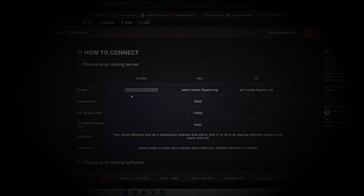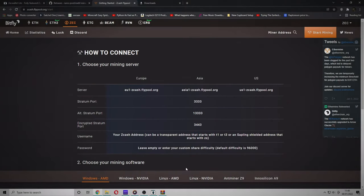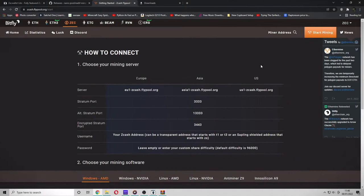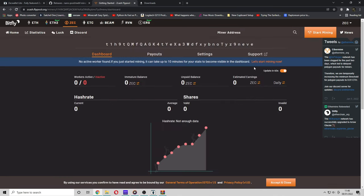So now you're almost ready to run the miner. But first, you want to go to your Flypool and paste your wallet address into the search bar. And this will bring up our dashboard.